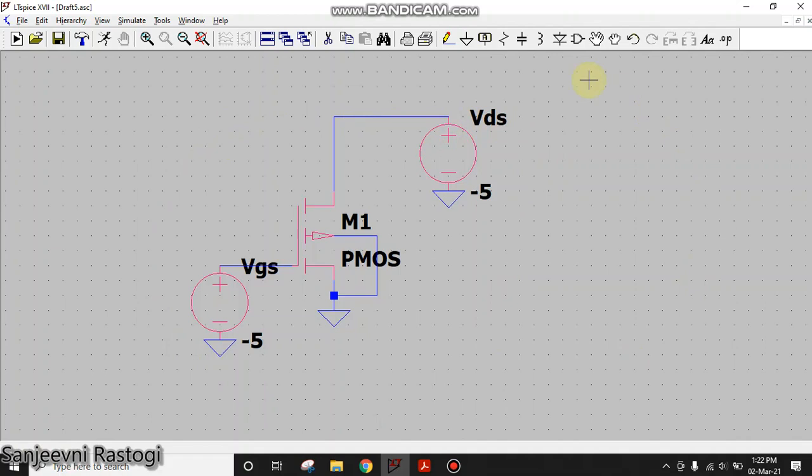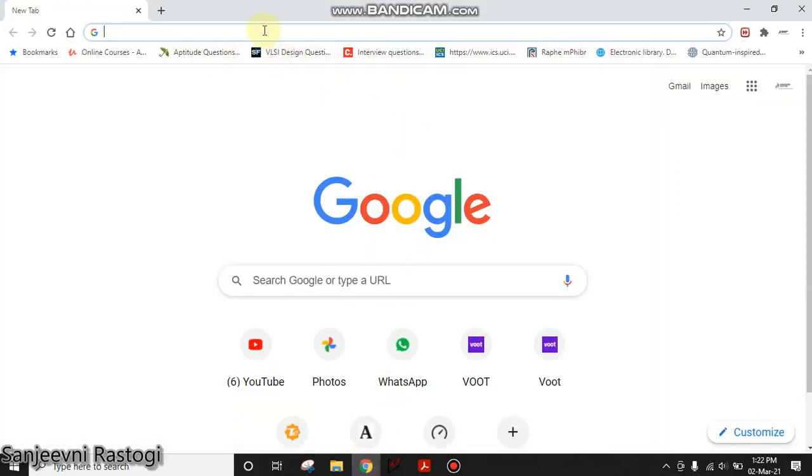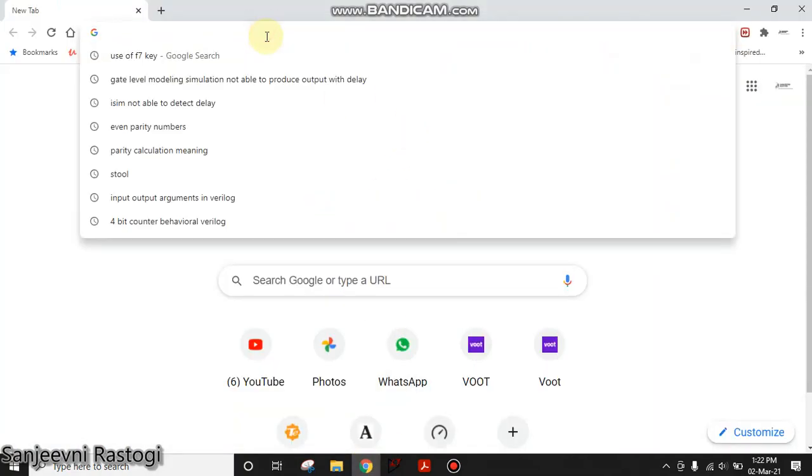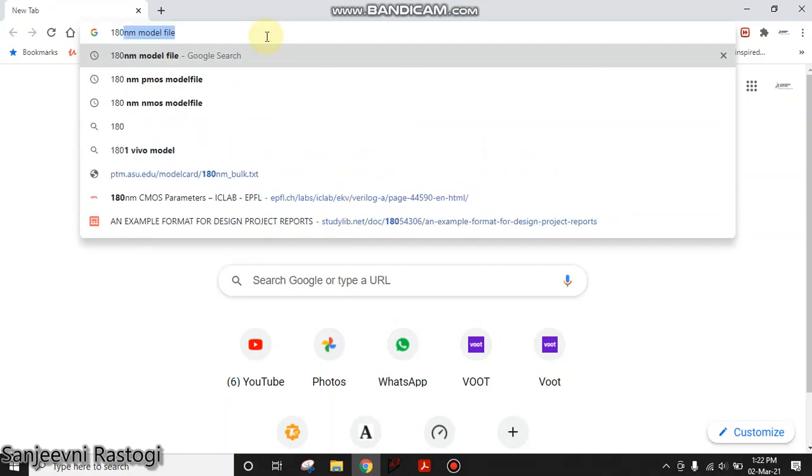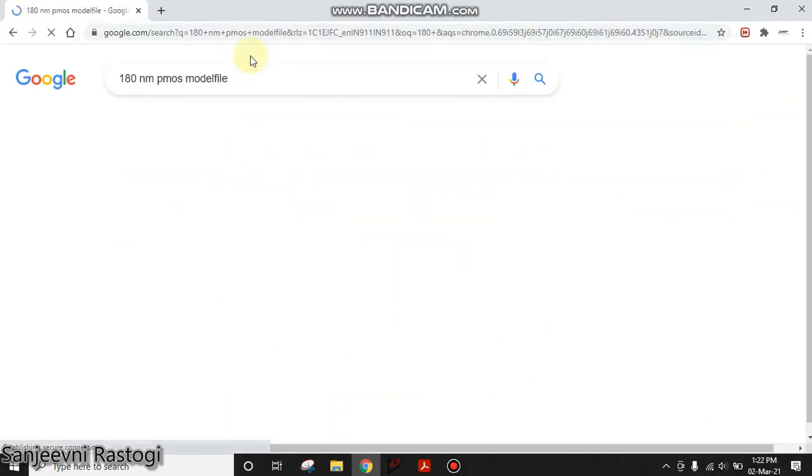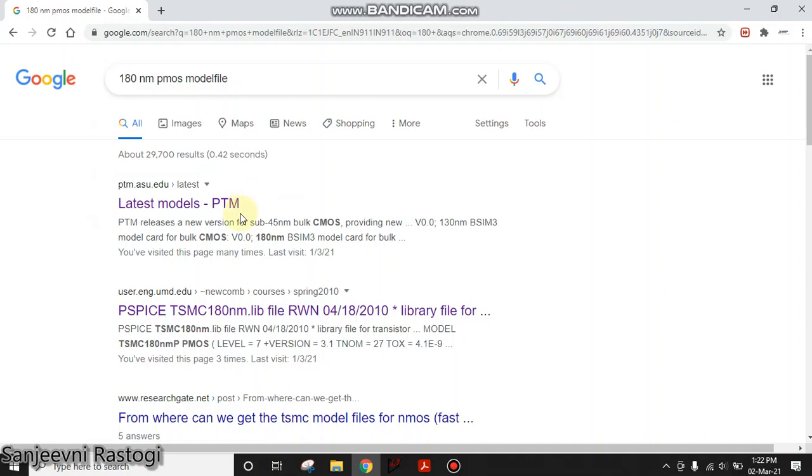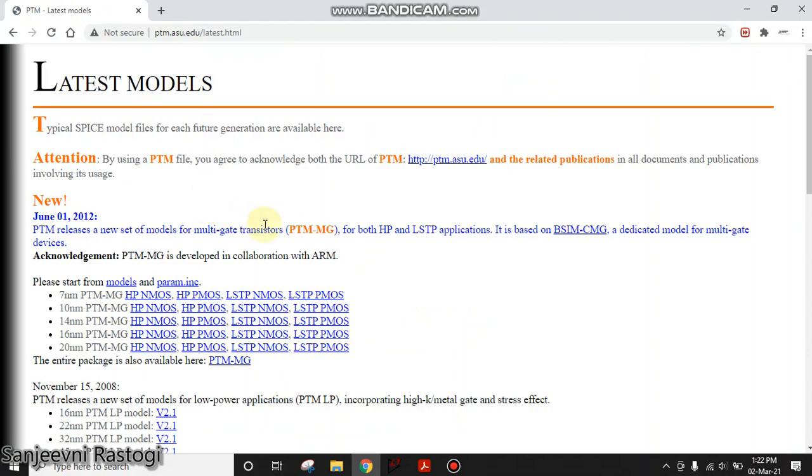Now, this schematic will work fine if we include the model file of PMOS. How to do that? Just go to Google Chrome and here type 180 nanometer model file, PMOS model file and click on OK. Here you are seeing that there are various sites. You can go to the first site which says latest models of PTM.